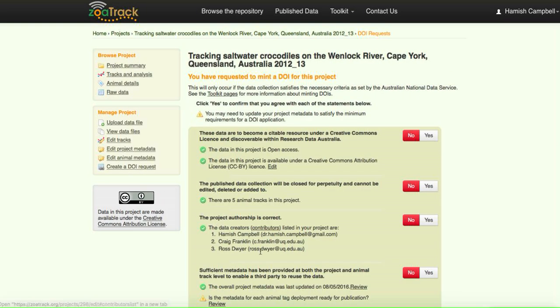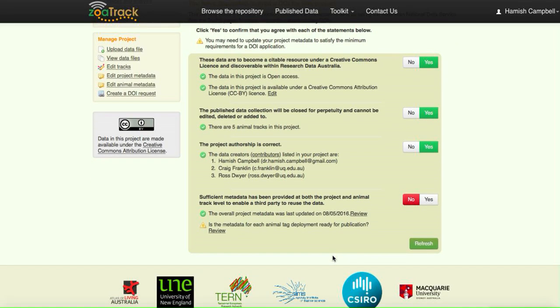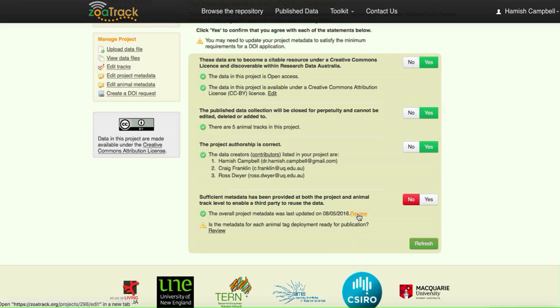We can now check that our contribution list is correct. Tick yes, yes, yes. Is sufficient metadata supplied for each of the animals? We do encourage you to review this.